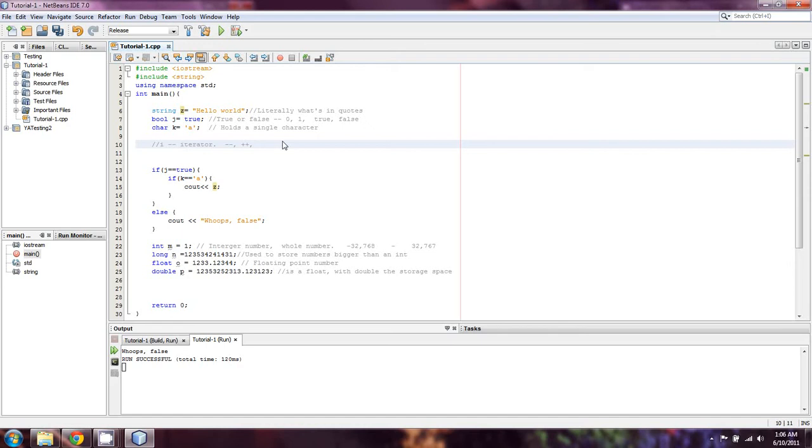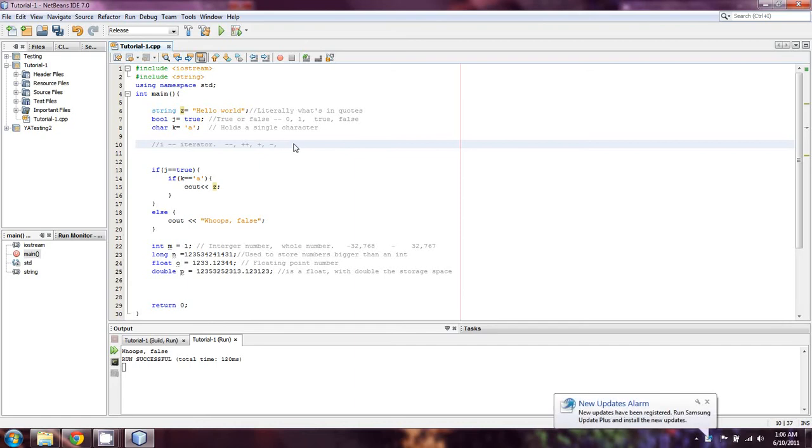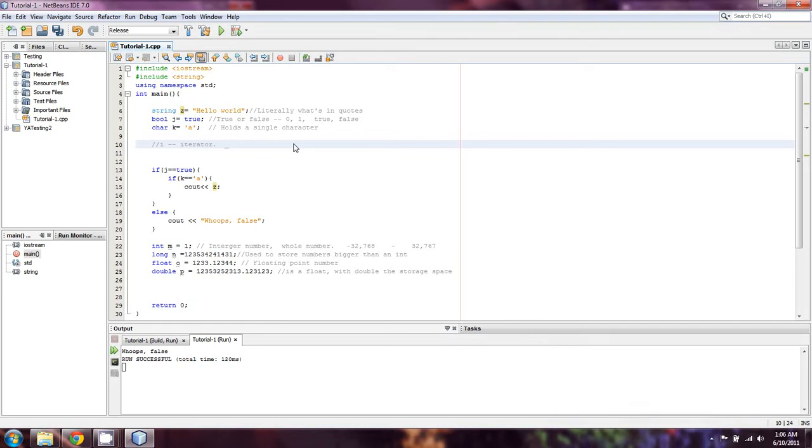And if it does, you probably can't use it. So no minus-minus, no plus-plus, no plus, no minus, no dollar sign, none of that. I think that it's pretty much just letters and underscores.